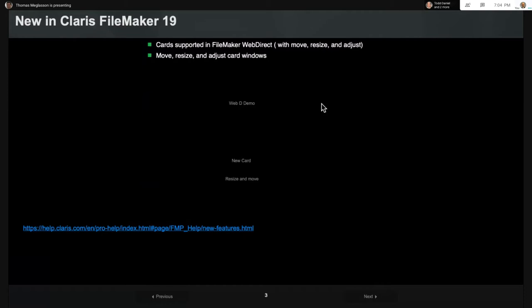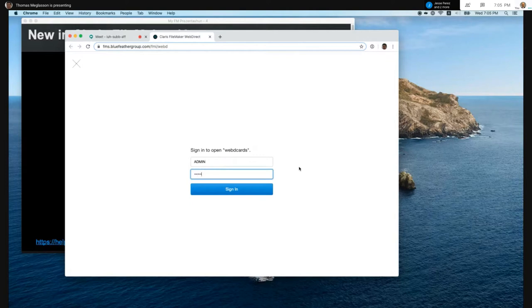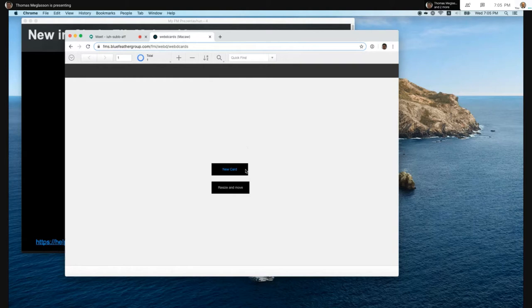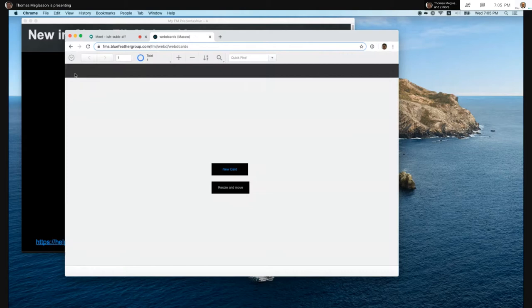One feature we all wanted is that cards are now supported in FileMaker Web Direct. Also with card support, the move, resize, and adjust card window feature now works with cards. The way they put it on their website seemed like it only applied to Web Direct, but I tested it and it works in FileMaker itself too. So here's a very simple Web Direct demo — card window, and you can resize and move it. Both features we didn't have before, so that's very nice.